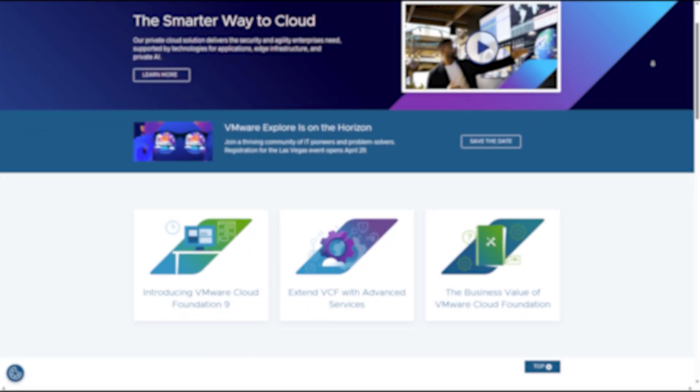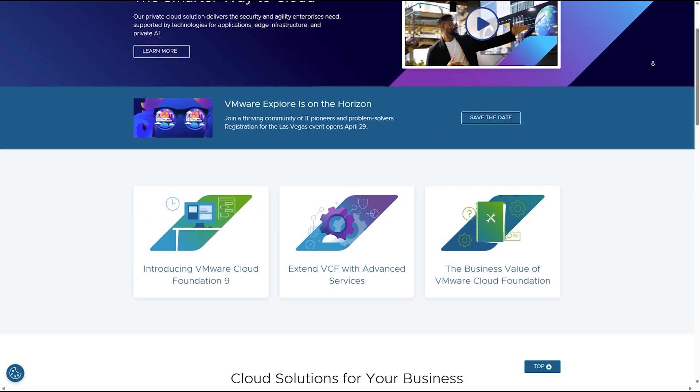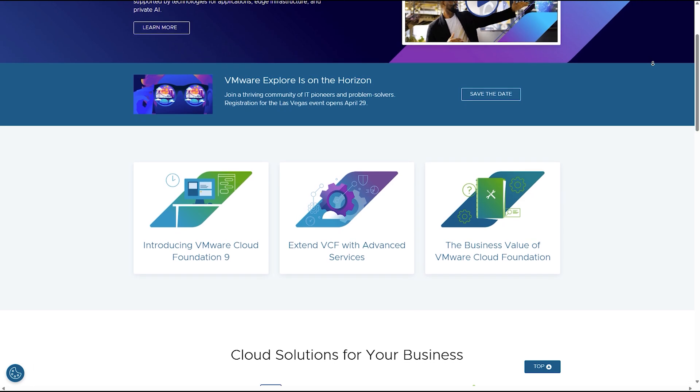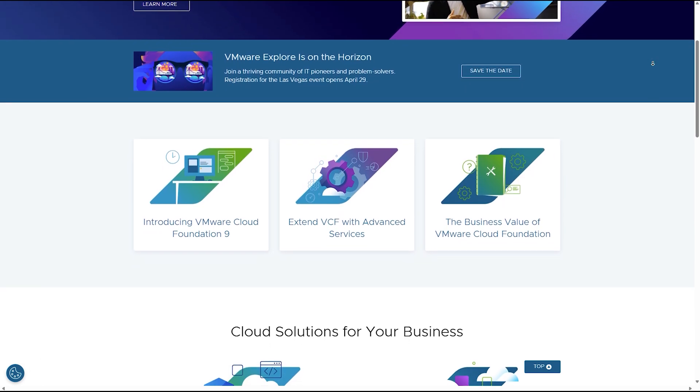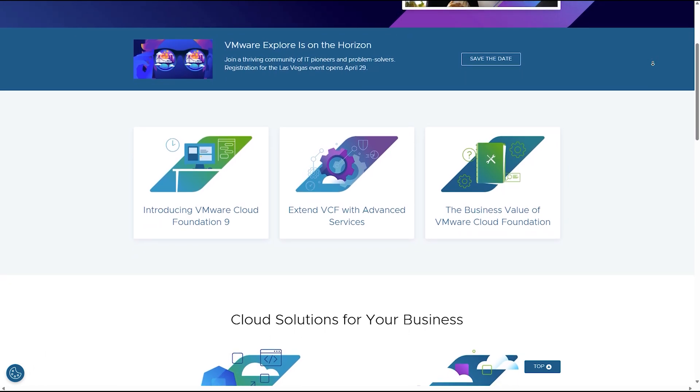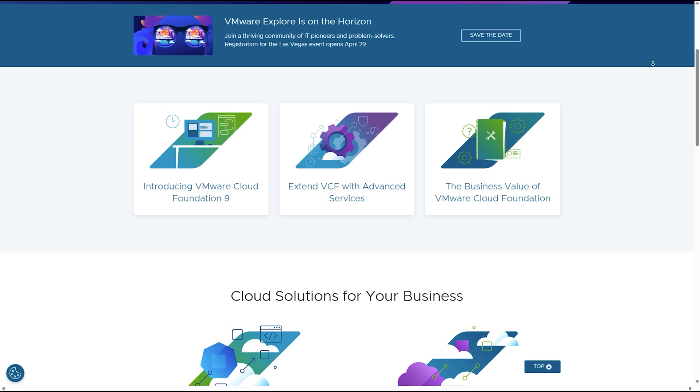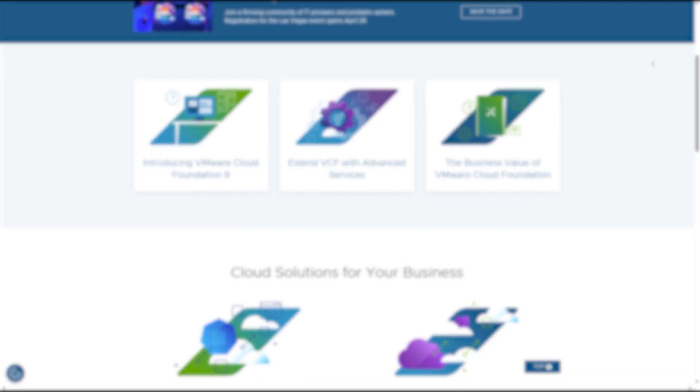First up, VMware. Known for its polished interface and enterprise-grade stability, VMware Workstation and Fusion are top picks for IT professionals and developers.